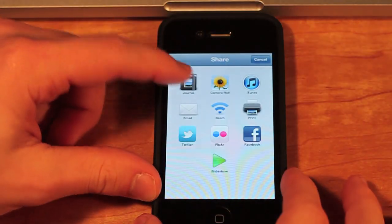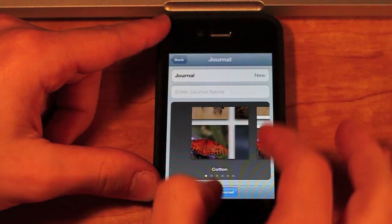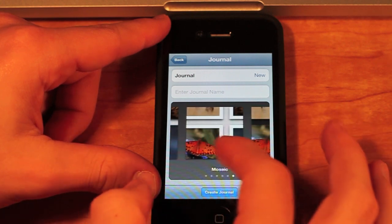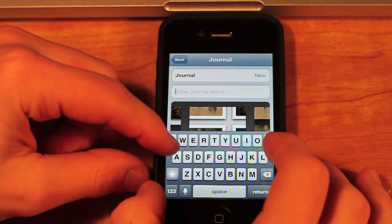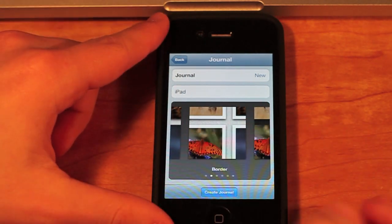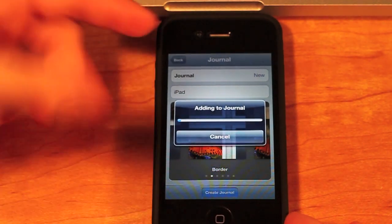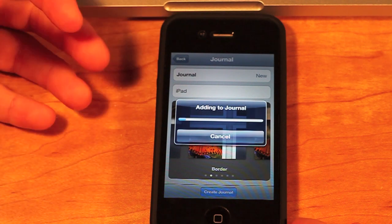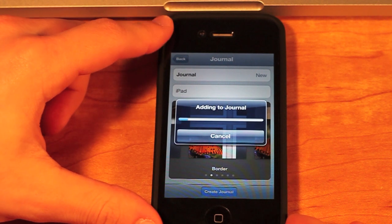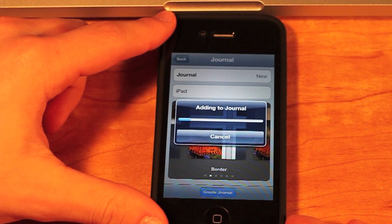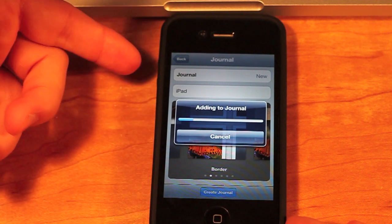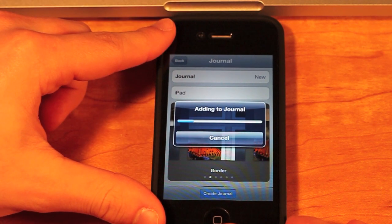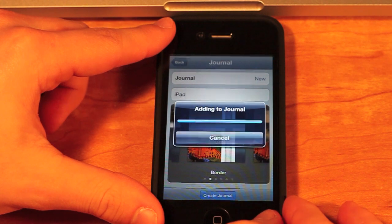The next thing I'm going to show you is the Journal, and I'm just going to do All. You can choose different borders and sort of themes. I'm going to go with this one — it looks pretty nice. I'm just going to name it iPad for some reason. Now I'm going to go into Create Journal. Basically you would have all your photos added beforehand and it will create a really nice looking journal. The journal feature is really nice and will also look fantastic on the new iPad with that huge display. I'm just going to cancel this for now.